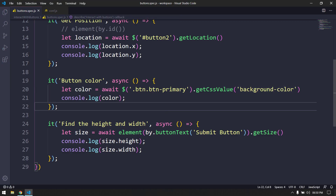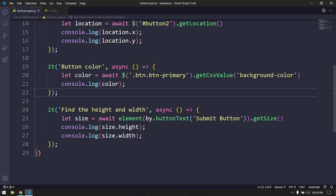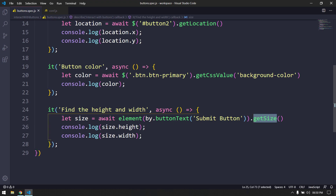getSize() returns the height and width. If you already know Selenium, every method available there works the same way in Protractor — the only difference is how you handle promises using async/await. I hope you learned something new. My name is Kaushik, see you in the next one.